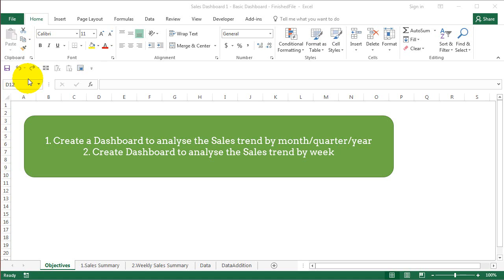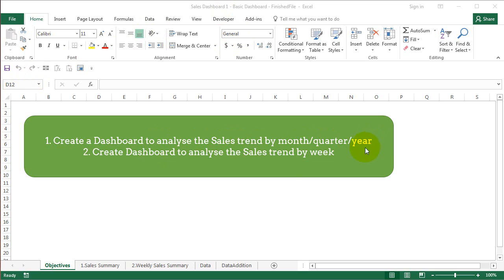Hi, this is the Cool Geek, and in this video series I'm going to create a basic dashboard. The objective of this video is to create a sales dashboard to analyze sales trends by month, quarter, and year. The other video I'm going to make is on how to analyze the same sales trend by week. Let's get on to the data.